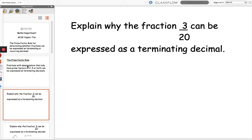So let's have a look at our first question: explain why the fraction 3 over 20 can be expressed as a terminating decimal. In order to answer this, you need to express the denominator of the fraction as a product of its prime factors. The easiest way to do this is to draw a factor tree, so I'm going to draw a factor tree for 20.